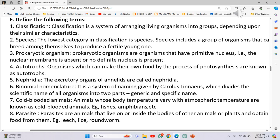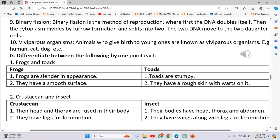Number 8 - Parasites: Parasites are animals that live on or inside the bodies of other animals or plants and obtain food from them. For example, leech, lice, roundworm. Number 9 - Binary fission: Binary fission is a method of reproduction where first the DNA doubles itself, then the cytoplasm divides by furrow formation and splits into two. The two DNA move to the two daughter cells.